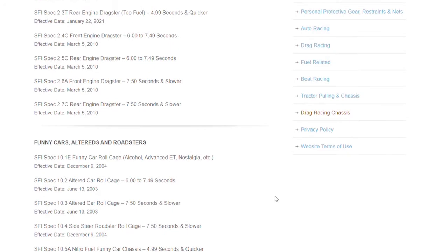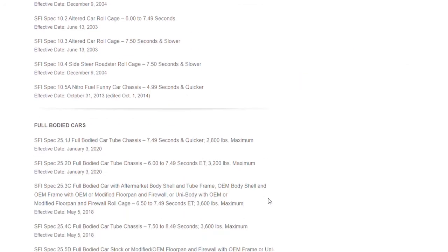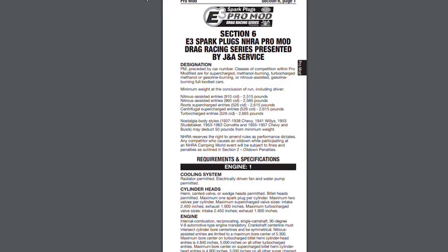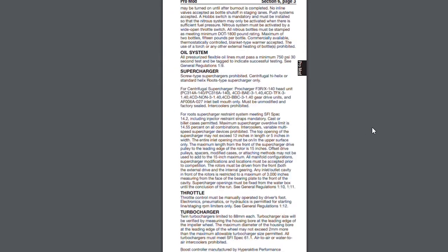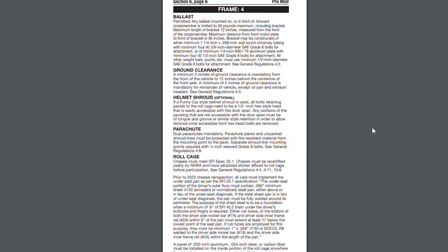What I want to point out here is look at the NHRA rulebook. You hear people every time they see a funny car type cage in a car, call it a pro mod or a lot of tubes. Well, pro mod of course is a class in many sanctioning bodies, including NHRA. If you look at this, this is the NHRA rulebook, and you'll go down to roll cage. Chassis must meet SFI 25.1. That is the requirement for NHRA pro mod.